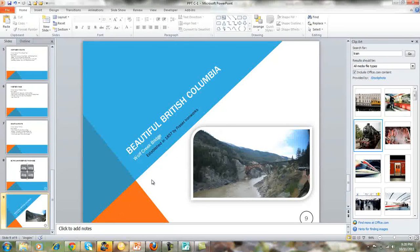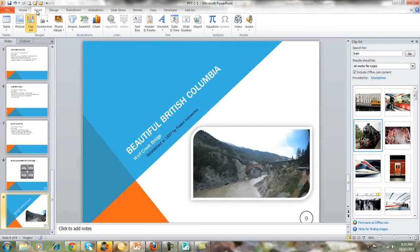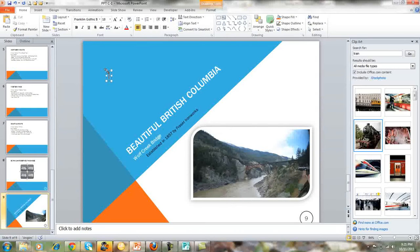Inserting text in a PowerPoint presentation is very similar to inserting text in a Word document. You click on Insert Text Box, and then wherever you are in your slide when you click, that's where your text box is going to appear. So then you just type your text.